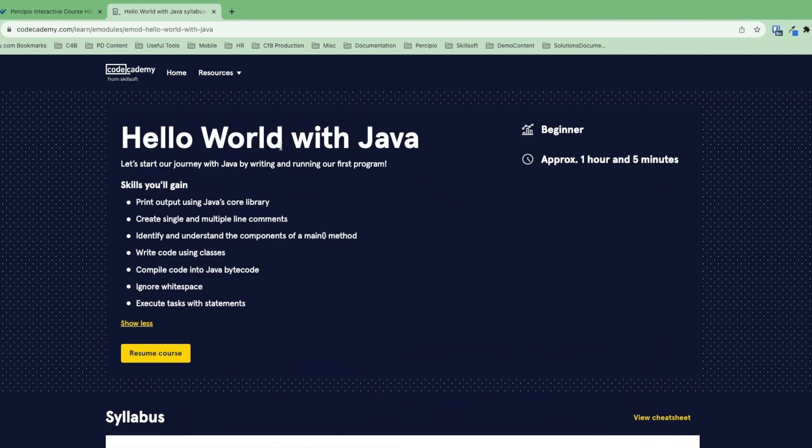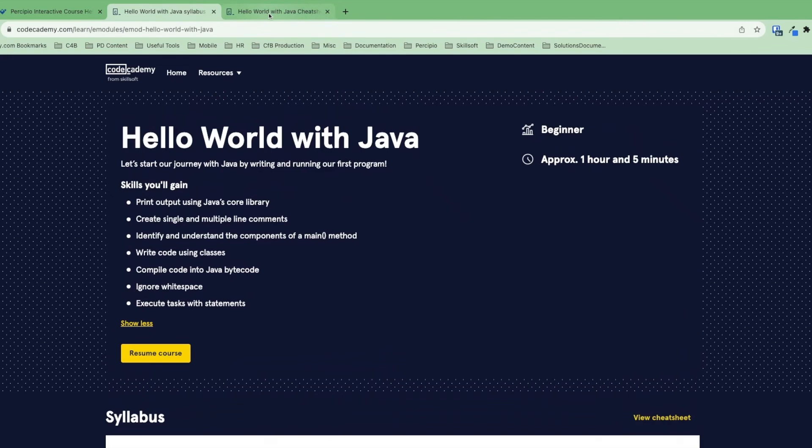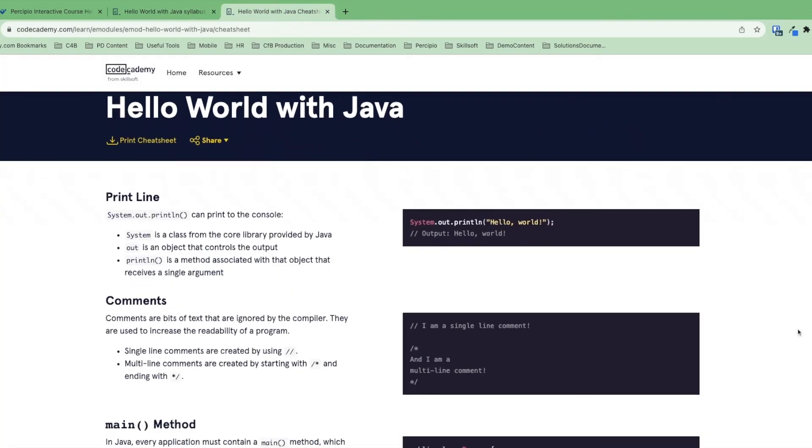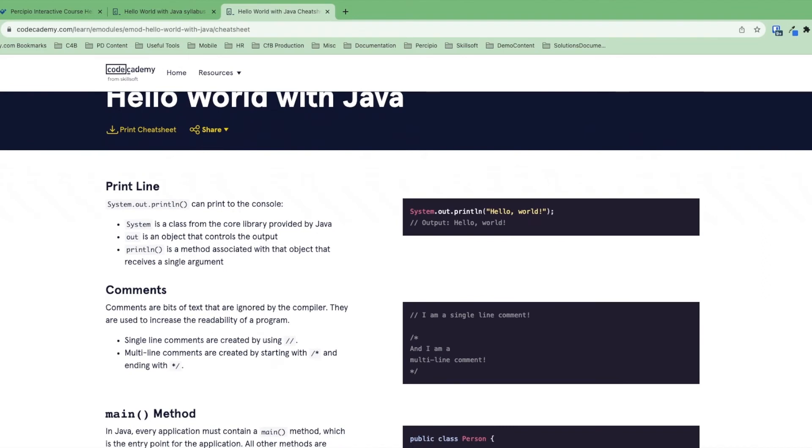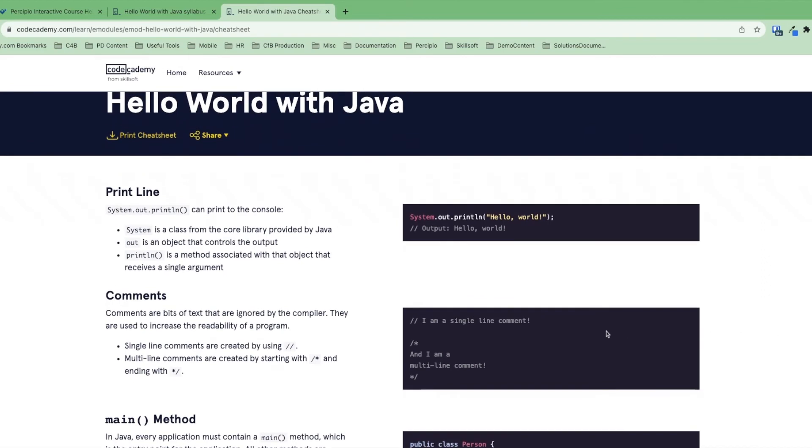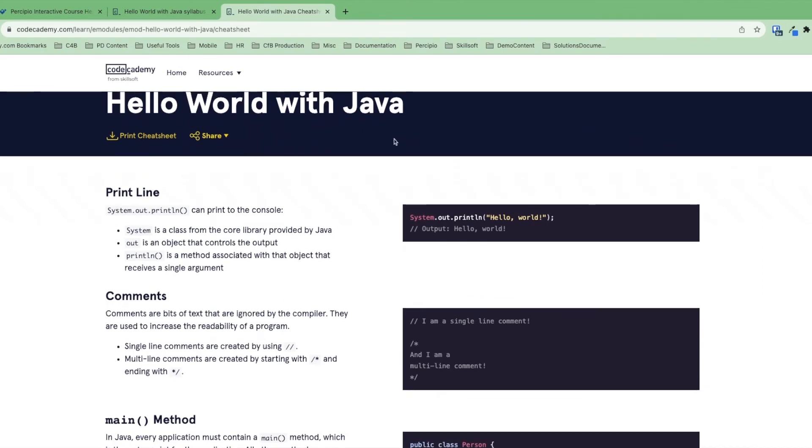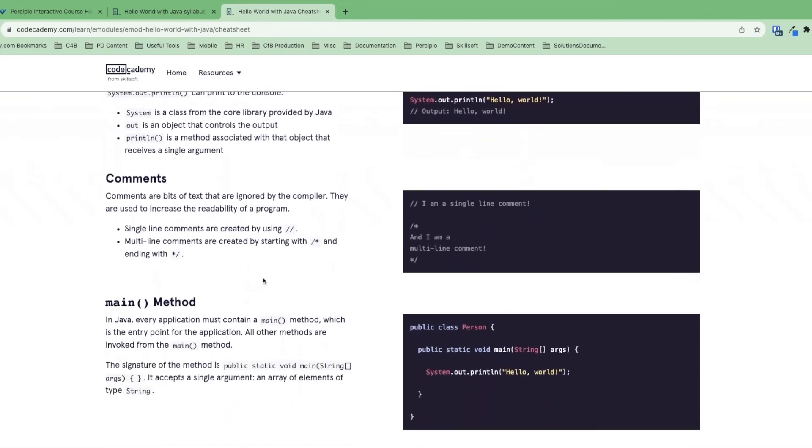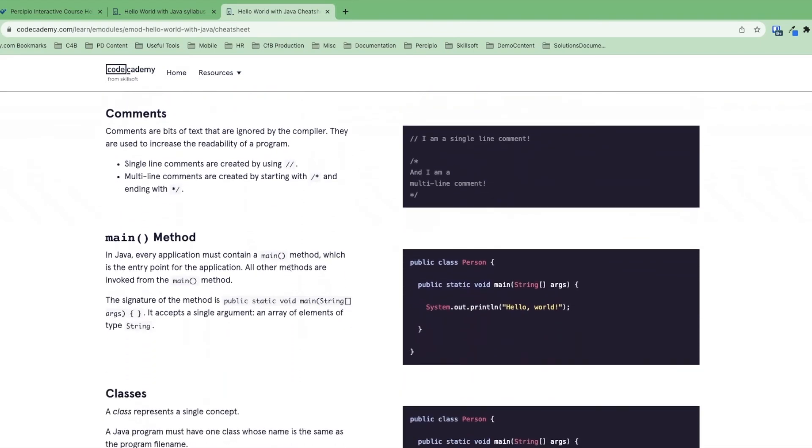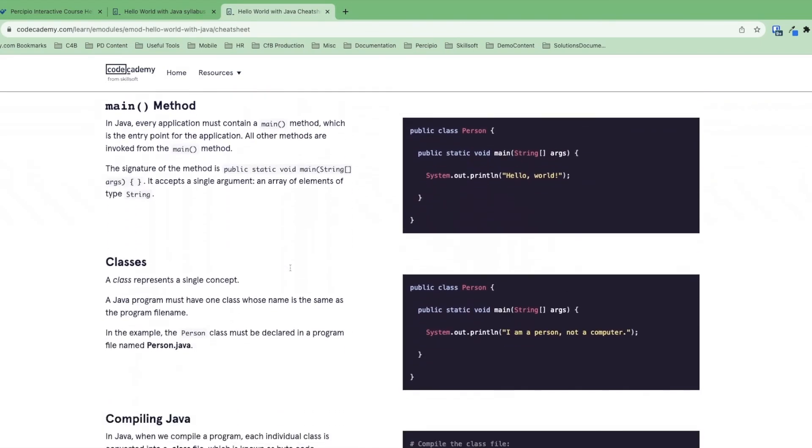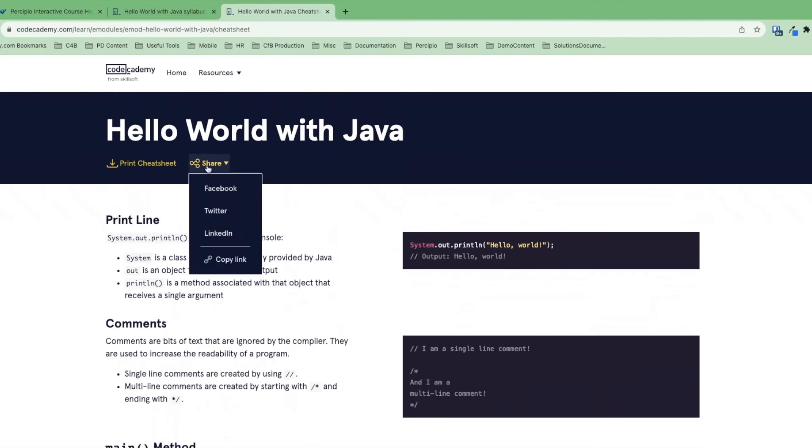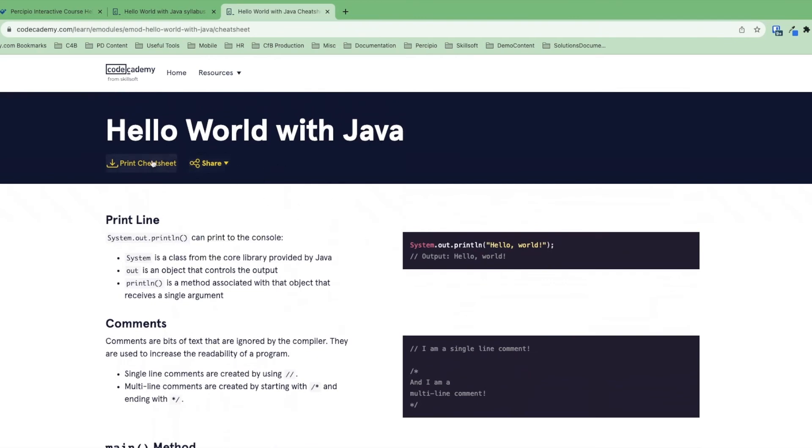While I'm here, I'll take a look at some of the other resources that I can find from the syllabus page. The most useful is the cheat sheet. Every interactive course has a cheat sheet associated with it, which is also discoverable from the global search, and this has some quick information about the key learning objectives from a particular course. Here, as we're learning about getting started with Java programming, we can see some of the foundational tools that we need in order to program in Java, and we can go ahead and either share this particular cheat sheet or print it out and take a look at it later as a PDF or physically print it and then have it as a reference as we're going through our learning journey.